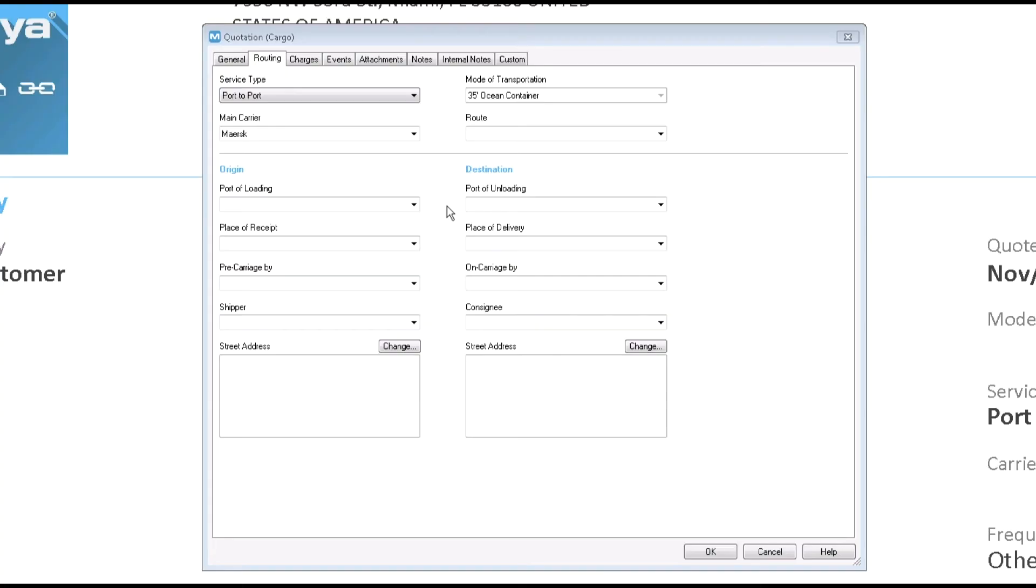Now, let's go to the routing tab. If you already selected a mode of transportation, it displays here. Please note, if you do not select the mode, you will not be able to add freight charges.